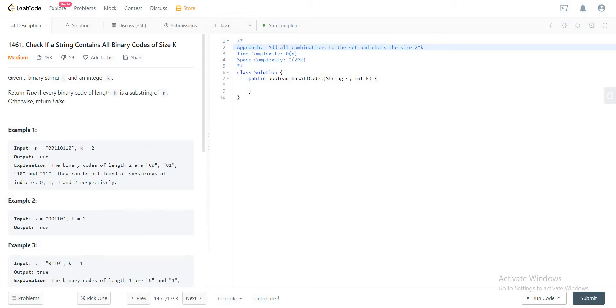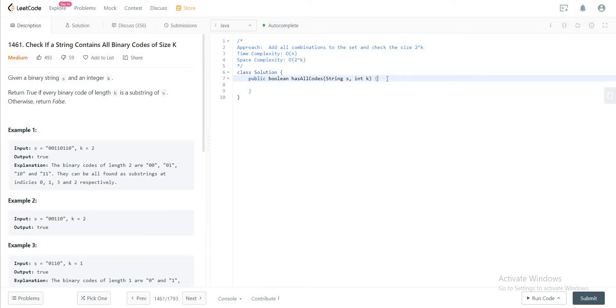The reason why we need to check if it's 2 to the power of k is because every single position can hold either 0 or 1, giving us two values, so the size has to be 2 to the power of k to make sure that we have all of the values necessary to return true for the problem.